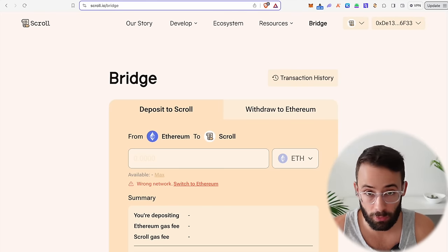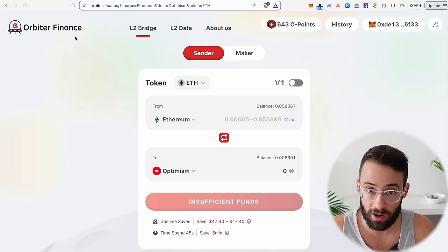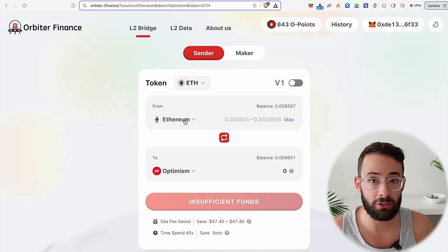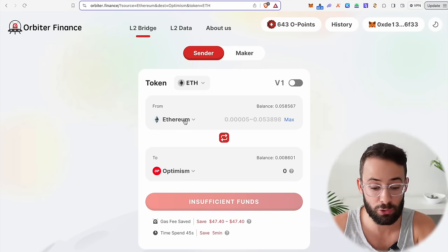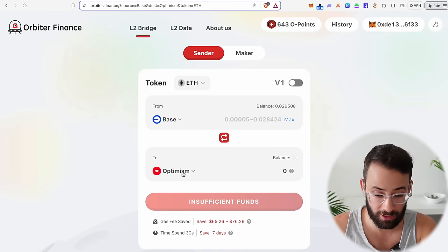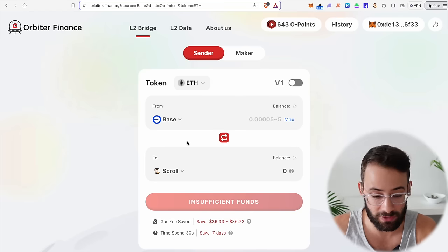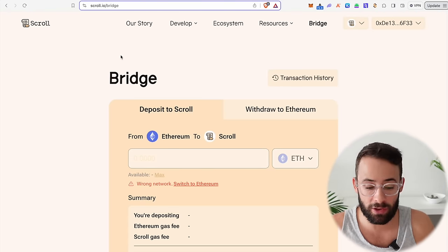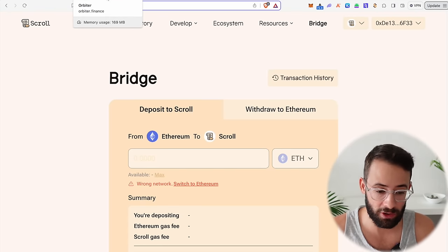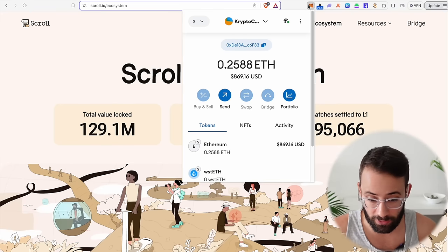Aside from that, you can also bridge to the Scroll network using other bridges like Orbiter Finance, AL2, and others. These aren't quite as good as using the actual native bridge; however, you can save a lot of money because you can transfer tokens from a different network to Scroll as opposed to just from the ETH mainnet where transaction fees are much more expensive. So use the native bridge at least once, and then if you need more funds on Scroll L2, you could use a different bridge.